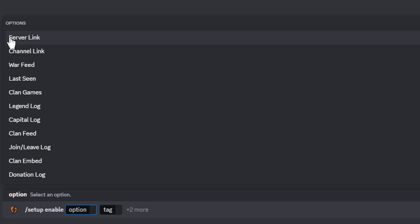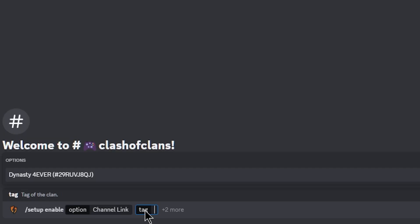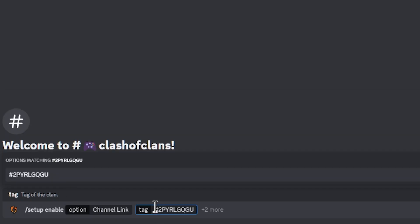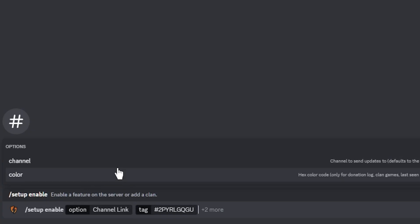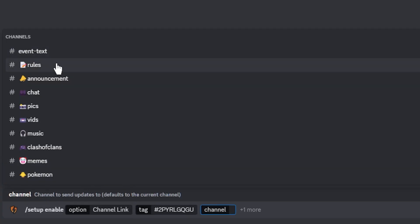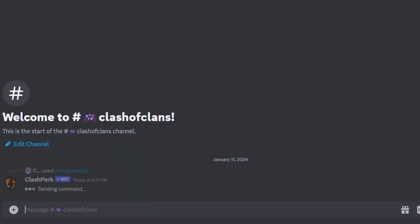First thing we need to do is set up our channel link. We're going to add our clan tag, choose our channel, and this is where we're going to display the information about our clan for our Discord. Hit Clash of Clans because that's the channel we want, and then we're going to hit OK.